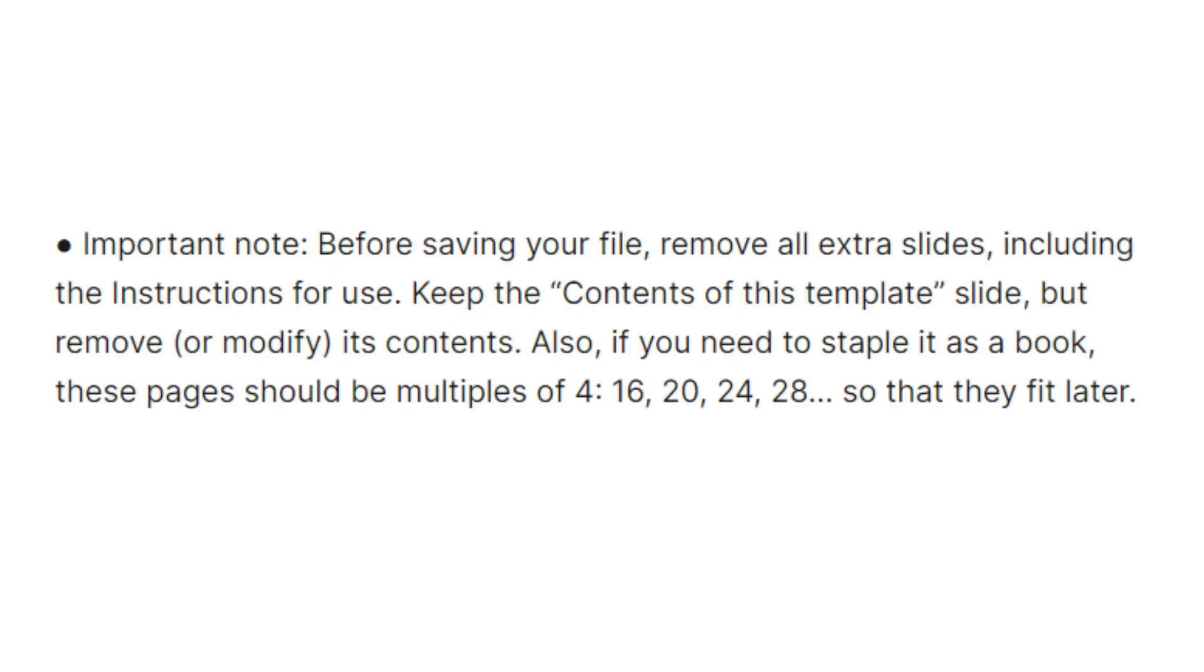Important note: before saving your file, remove all extra slides, including the instructions for use. Keep the contents of this template slide, but remove or modify its contents.